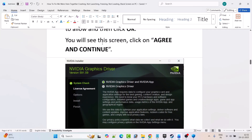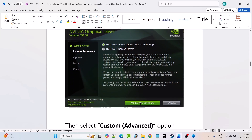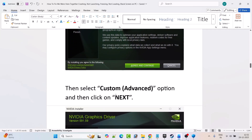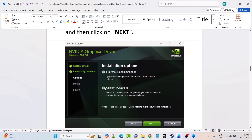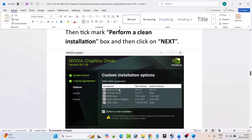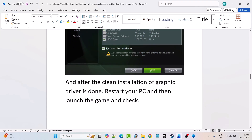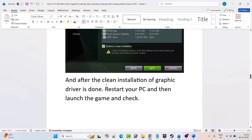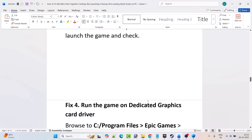Click OK. You will see a screen — click Agree and Continue. Then select the Custom Advanced option, check mark Custom Advanced, and hit Next. Then tick mark the Perform a Clean Installation box — please check mark this option — and hit Next. After the clean installation of the graphics card driver is done, restart your PC and then launch the game and check.